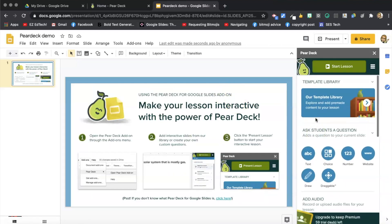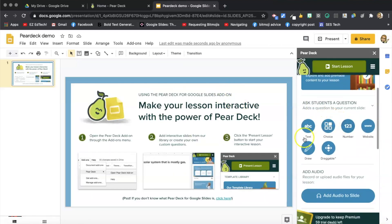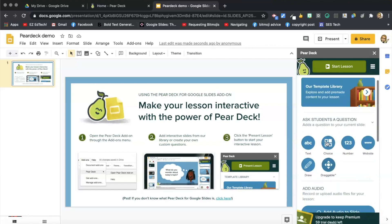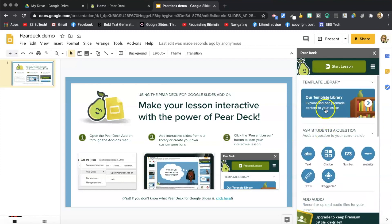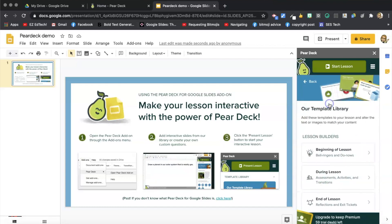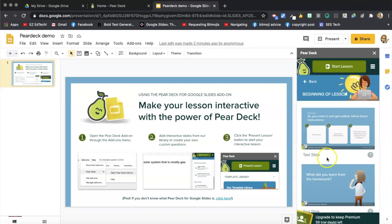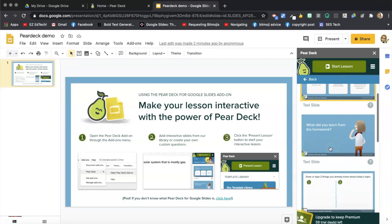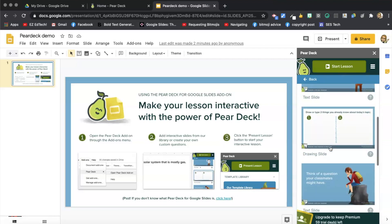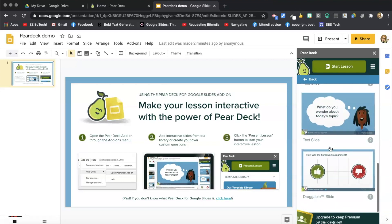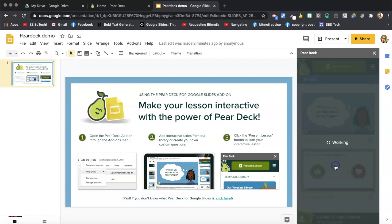And now I can look through. I can either add something. This is where you would add something to an existing slide. I'm going to check out the template library. So for the beginning of the lesson, there's all different options. I'm going to add this one.